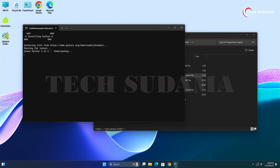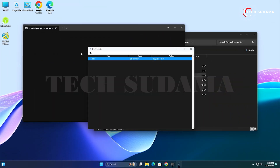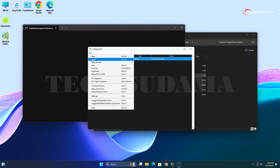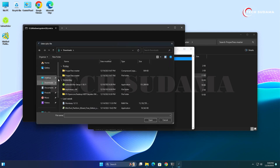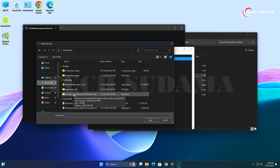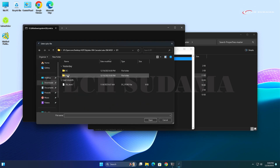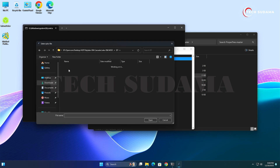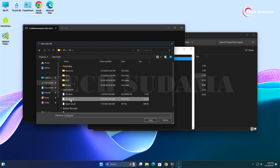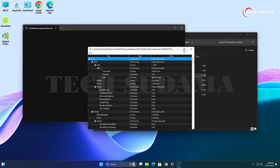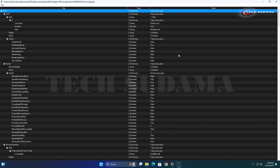Type Y and hit Enter — ProperTree will download Python and then open automatically. Once the utility is open, click on File, then Open, go to the Downloads folder, and open your EFI folder. Navigate to EFI > OC and select the config.plist file, then click Open.